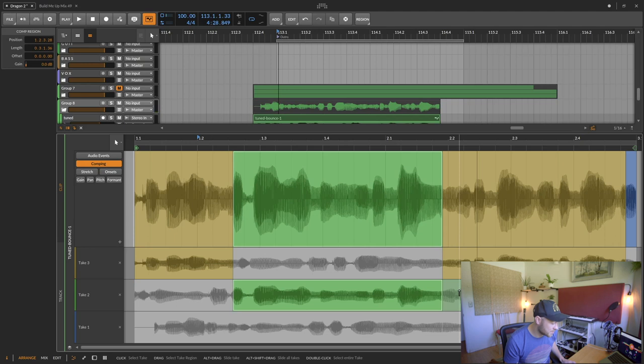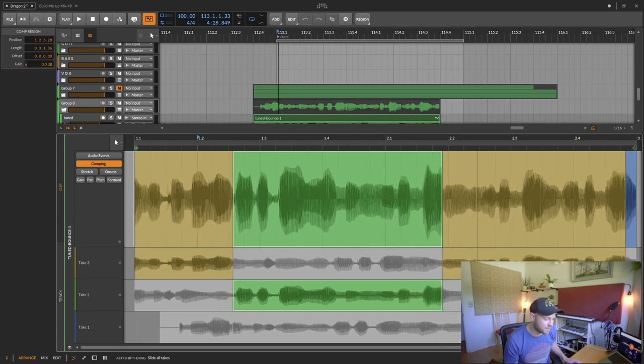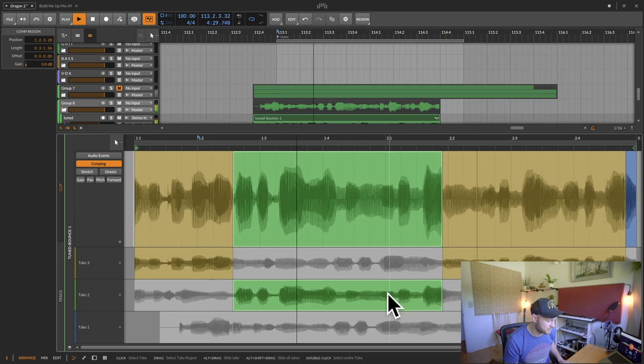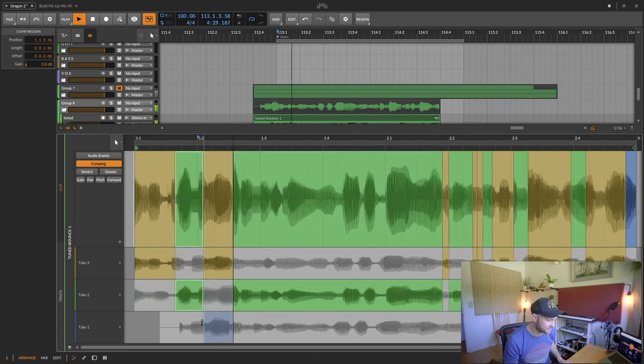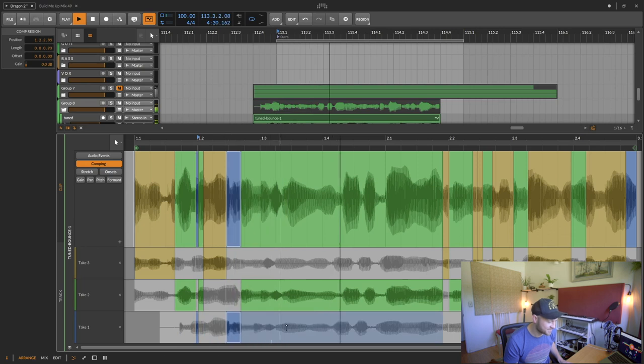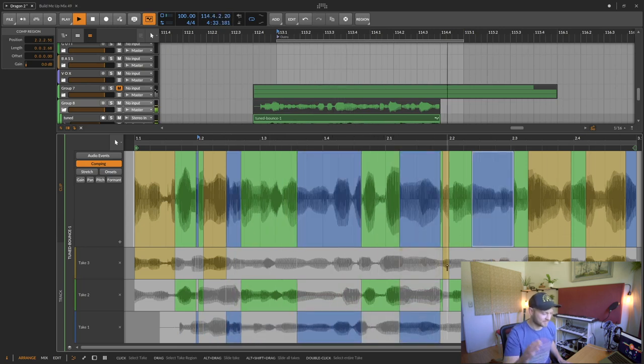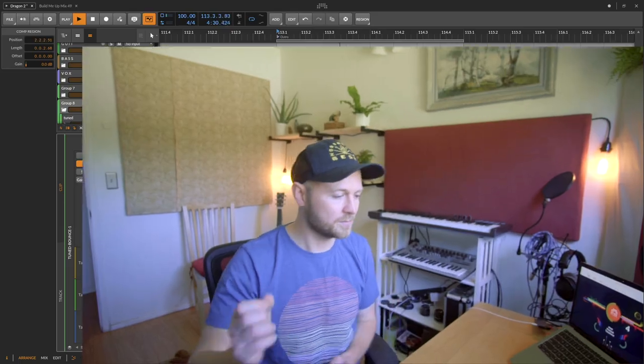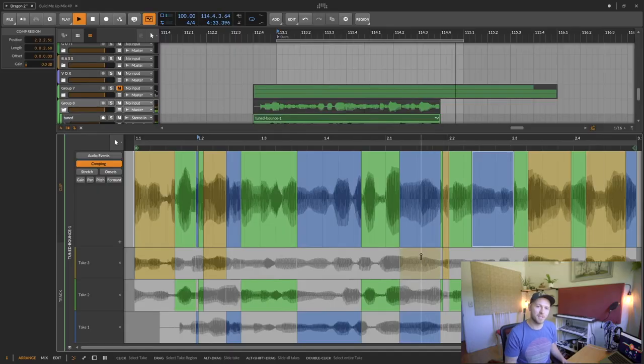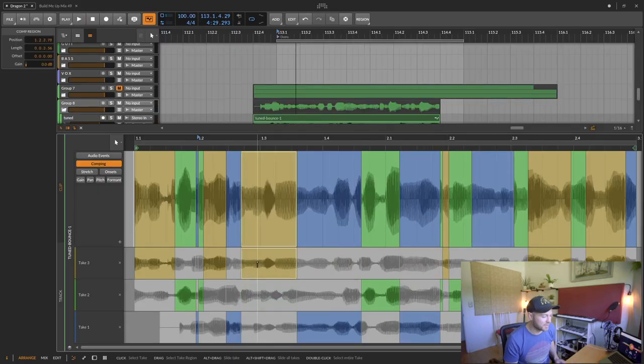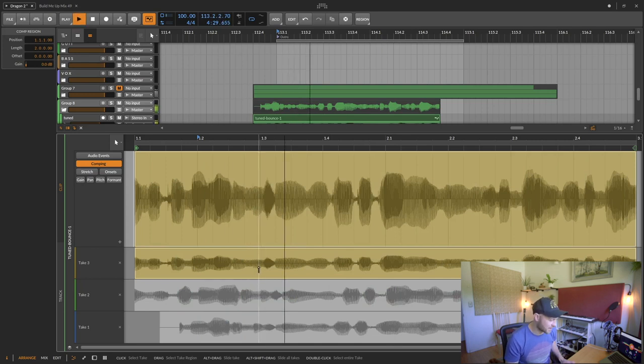Another thing you can do is press alt and shift and drag and it'll drag all of the clips. You can double click and it'll select the whole region. You can start from scratch again.